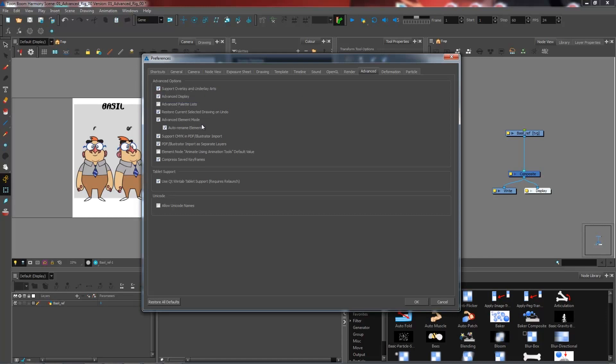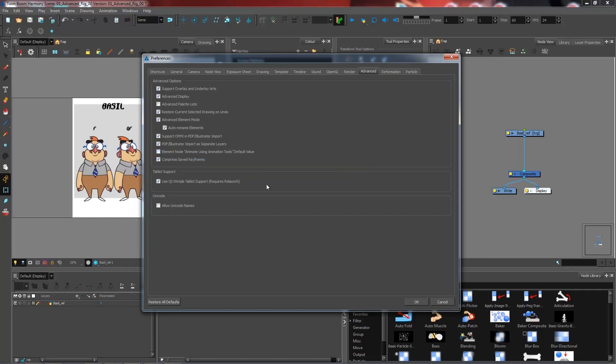And I'm going to uncheck Element Node, Animate Using Animation Tools, Default Value. We are going to keep this one unchecked because what this one actually does is that it activates the peg inside the drawing layer, which is sort of a peg that is incorporated inside the drawing layer itself. But since we're going to be using pegs, we're not going to use this one.